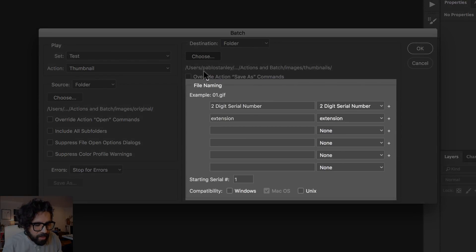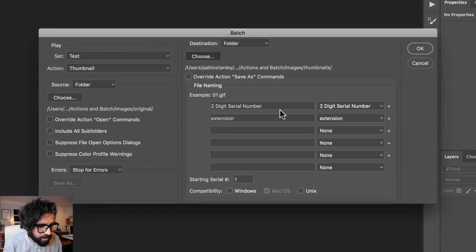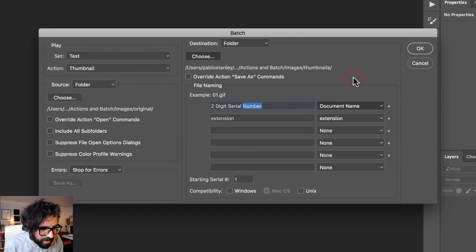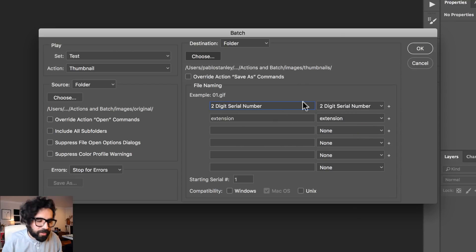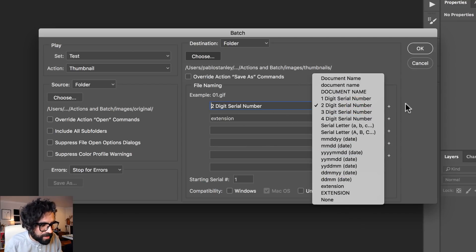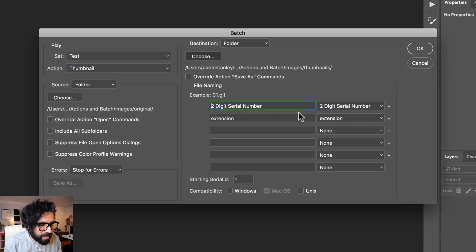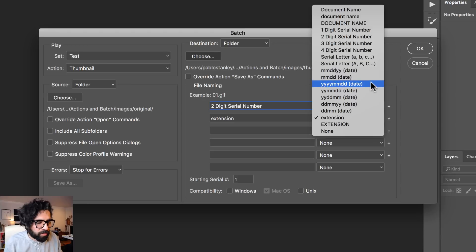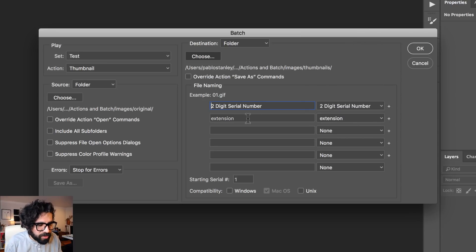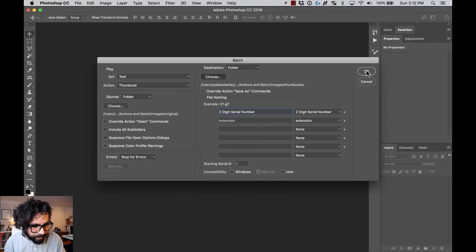I'll click Choose for the folder — I already have the thumbnails folder selected, but you can create a new folder if needed. Then you can configure file naming conventions. For example, you can use the original document name or a sequence of numbers like a two-digit number. I'll select that along with just the extension. Then I'll press OK.